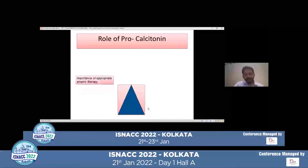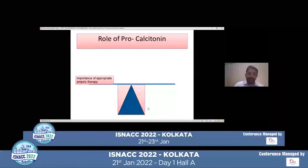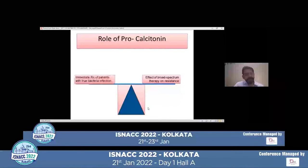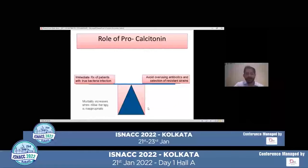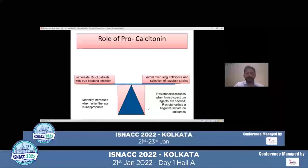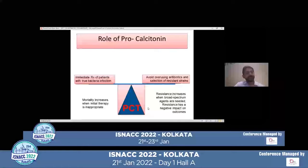There is a delicate balance that needs to be maintained. First is the importance of starting appropriate empiric therapy when the organism is not known. At the same time, keep in mind the effect of broad-spectrum therapy on resistance. Start immediate treatment of patients with true bacterial infections and avoid overusing antibiotics and selection of resistant strains, because mortality increases when initial therapy is inappropriate. At the same time, resistance increases when broad-spectrum agents are needed. To balance this treatment strategy, procalcitonin has been seen as an important player.